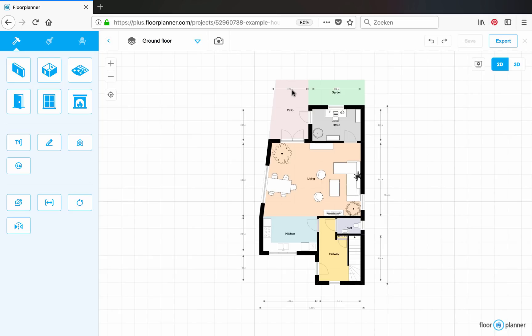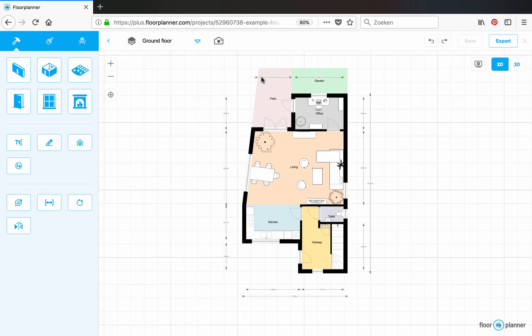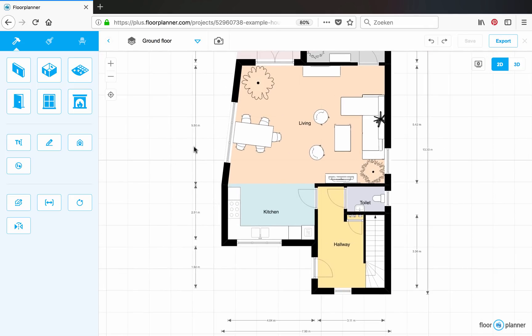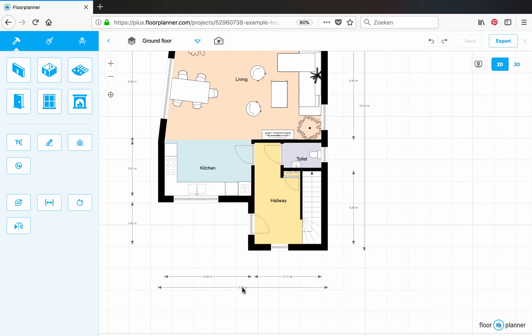So all these dimensions are automatically generated. You can see that some of them fail at some point. For instance, over here the dimensions cover the garden. I want them displayed outside. Also I'm missing one here. I want to have these two dimensions displayed as one. And I don't need my exterior dimensions.